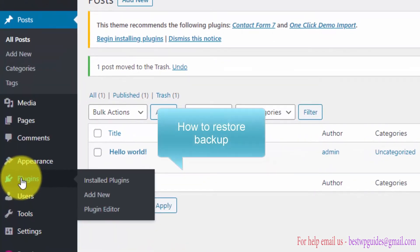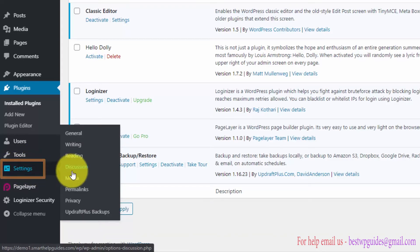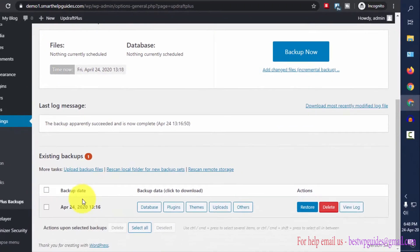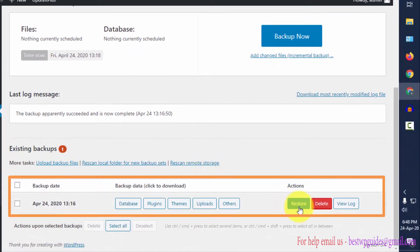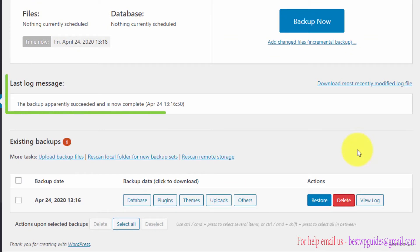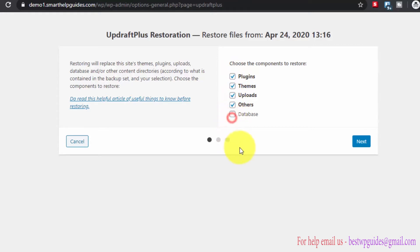Go to Plugins, scroll down and locate the UpdraftPlus plugin and go to Settings. Alternatively, go to Settings and then UpdraftPlus Backups. From here you can see the existing backups and all available actions: Restore, Delete, and View Log. The log helps diagnose any problems creating the backup. Click on Restore — restoring will replace the site's theme, plugins, uploads, database, and all other content directories. Choose the components to restore; I'll select them all, then click Next.